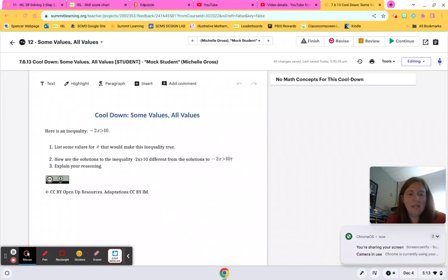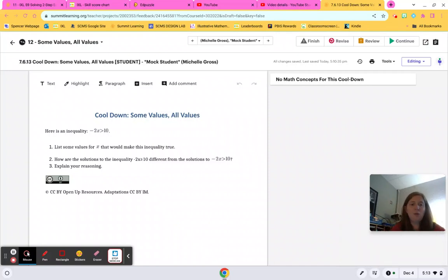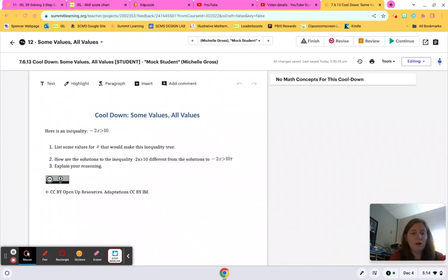Hey y'all, it's Ms. Gross here. I want to go over this checkpoint, some value, all values.